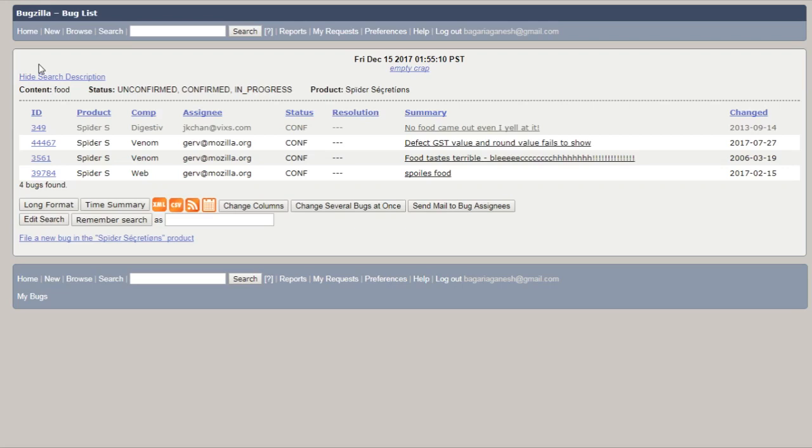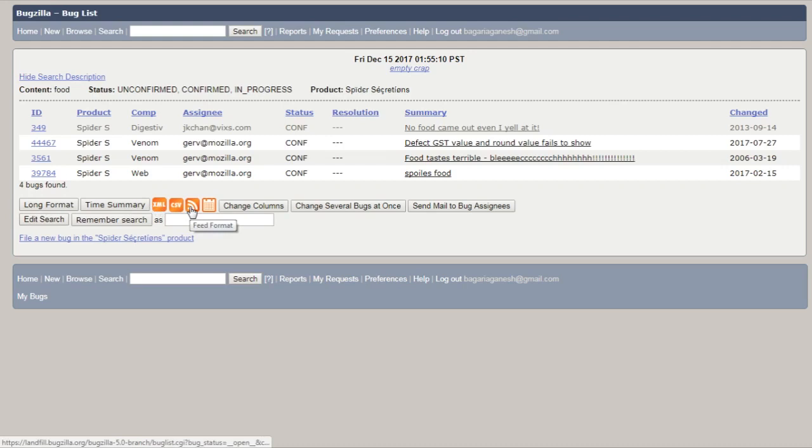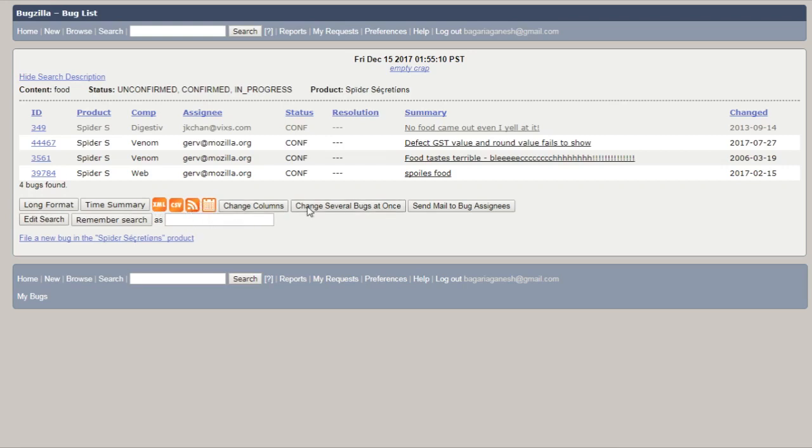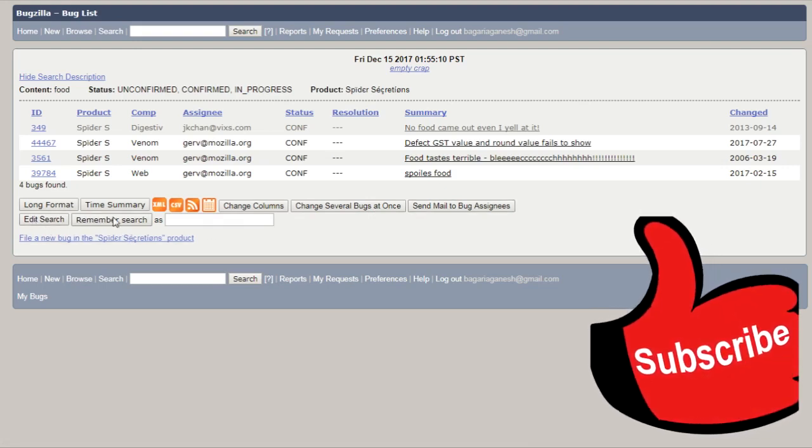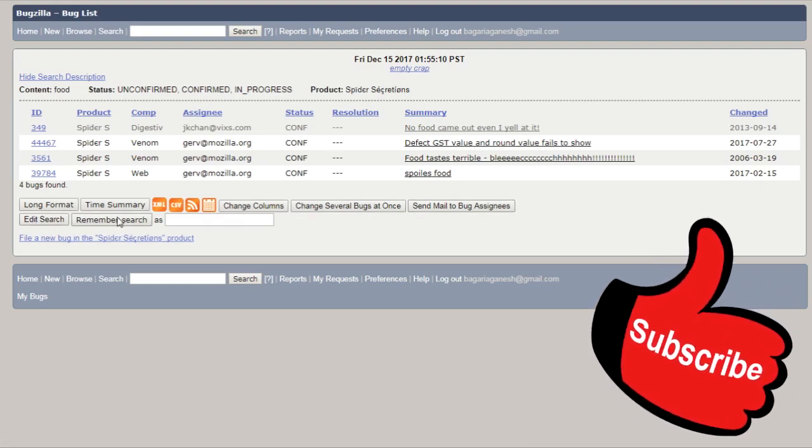The format of the list is configurable. You can change the format if you like to. Here you can see long format, time summary, XML, CSV, feed format, calendar format, change columns, change several bugs at once, send mail to bug assigns, edit search, remember search as.